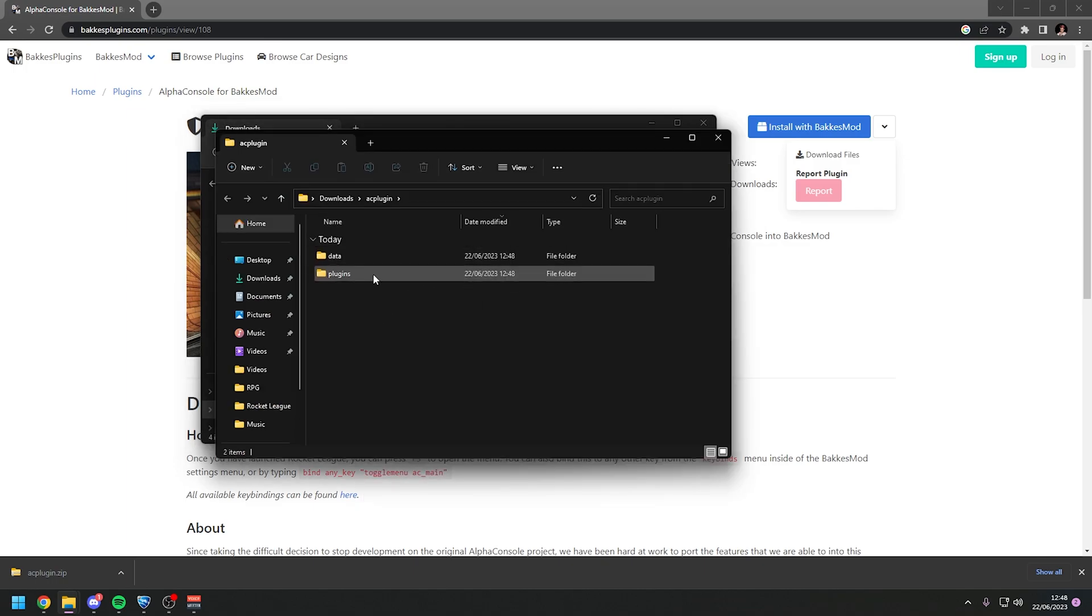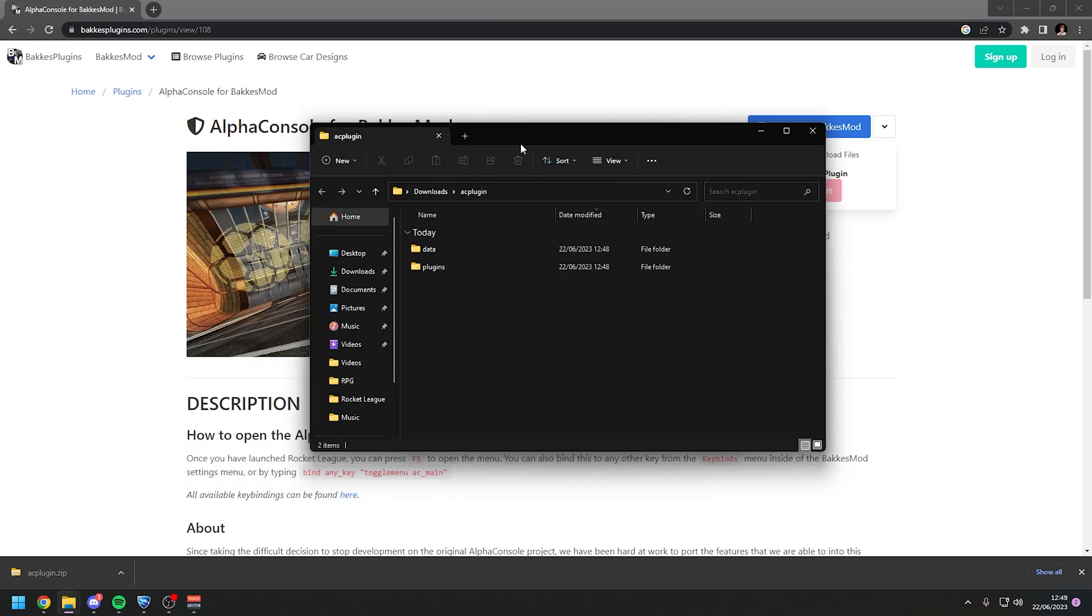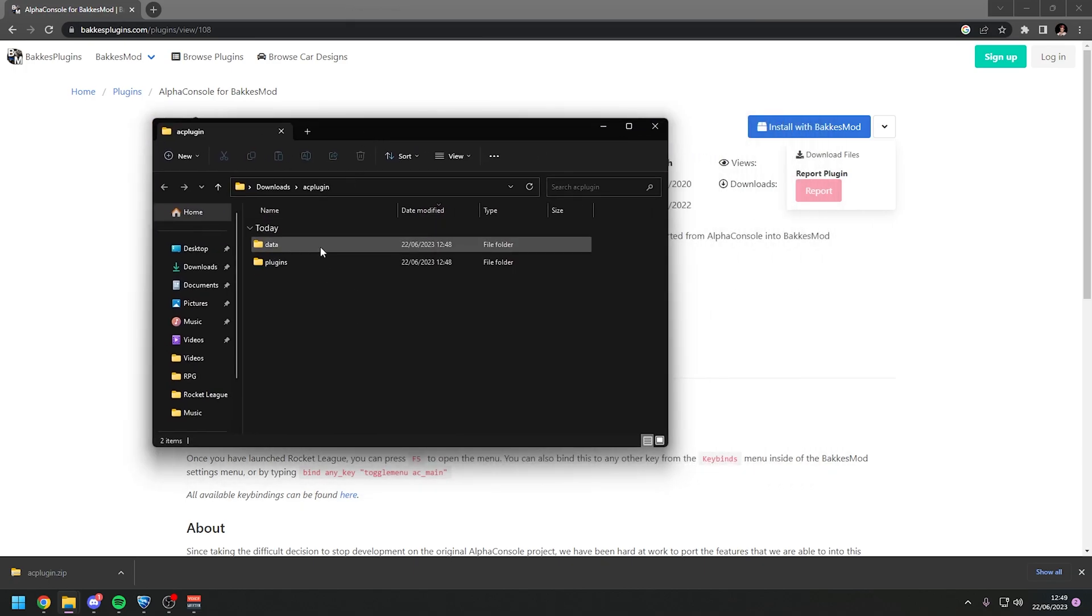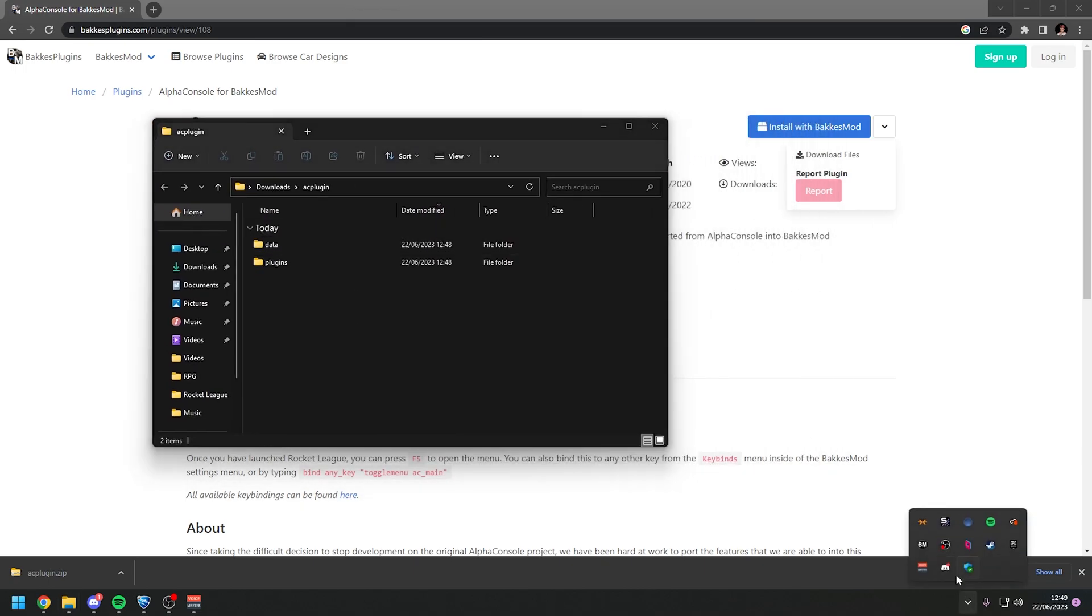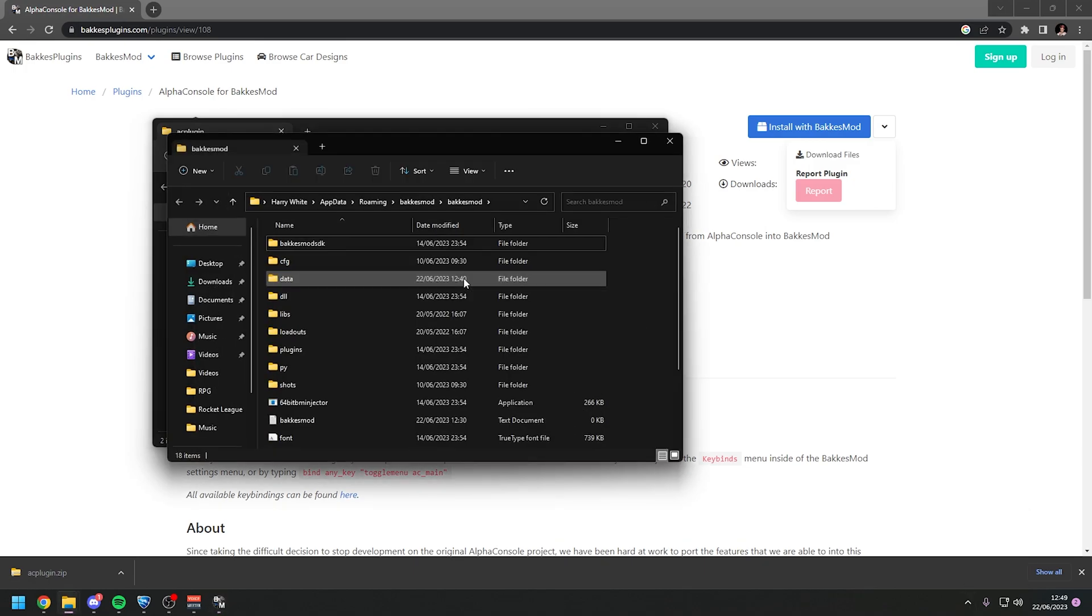And that will download a zip folder which you can right click and press extract all. Inside the folder you will have two folders. You will have data and plugins.